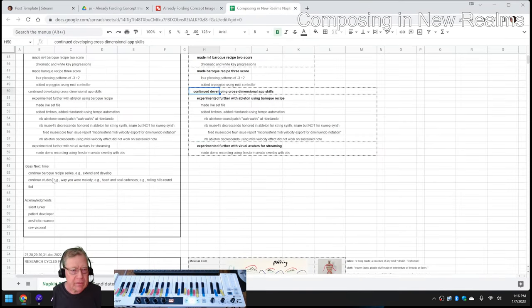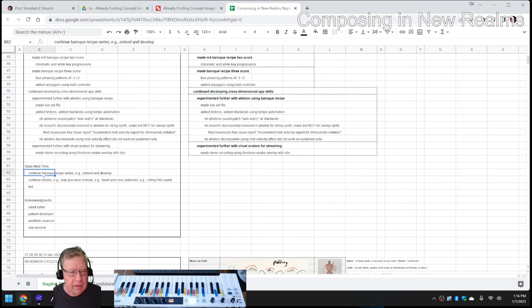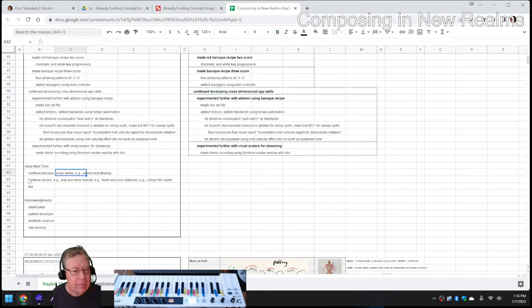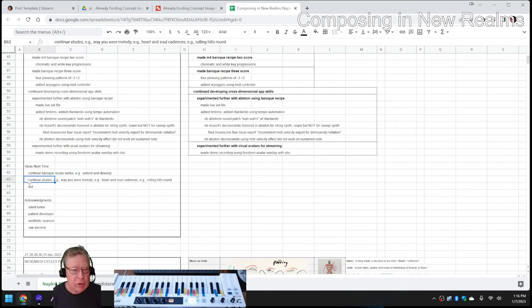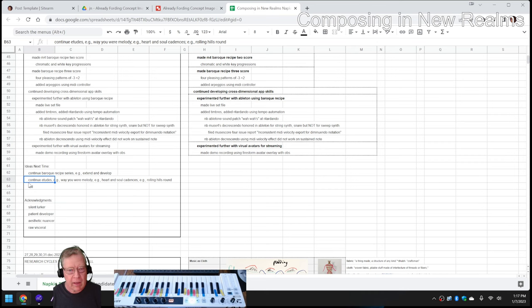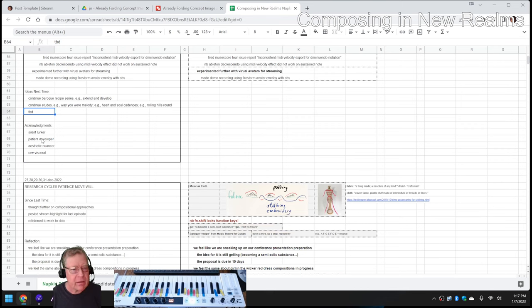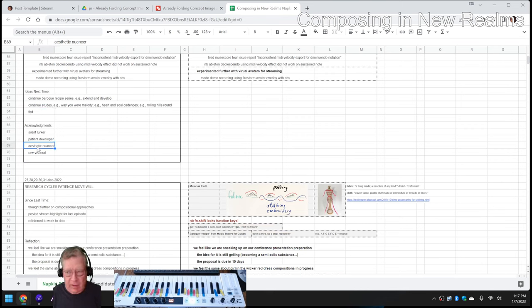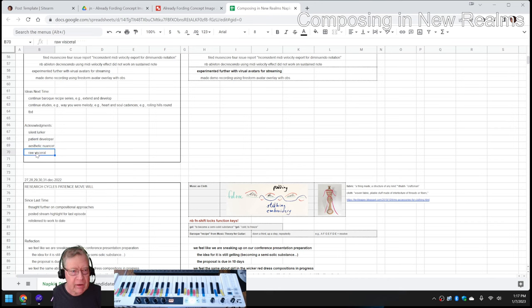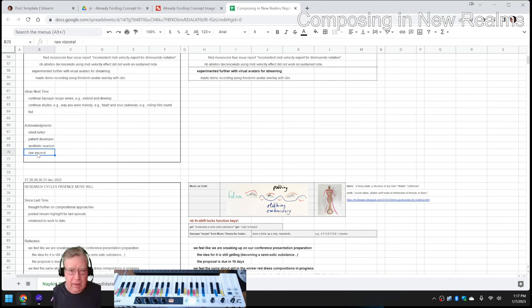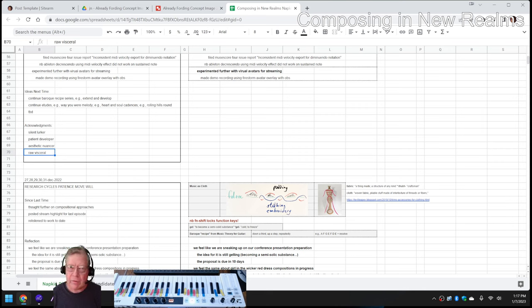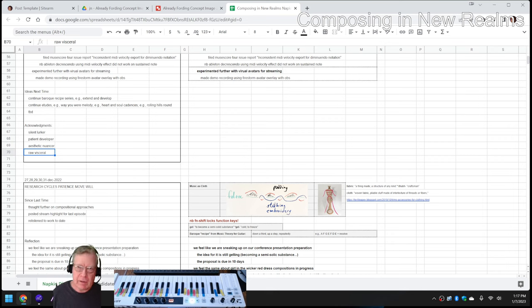So our ideas for next time are to continue the Baroque Recipe series. We have scores 2 and 3 to extend and develop. And continue our etudes. We've got some more melodies we're thinking about working with. And to be determined. Shout outs to silent lurker patient developer, aesthetic nuancer who came by, especially today, and raw visceral that kind of fed us that concept image. Tune in next time to see what happens. Do take care. Do come back and do keep on streaming.